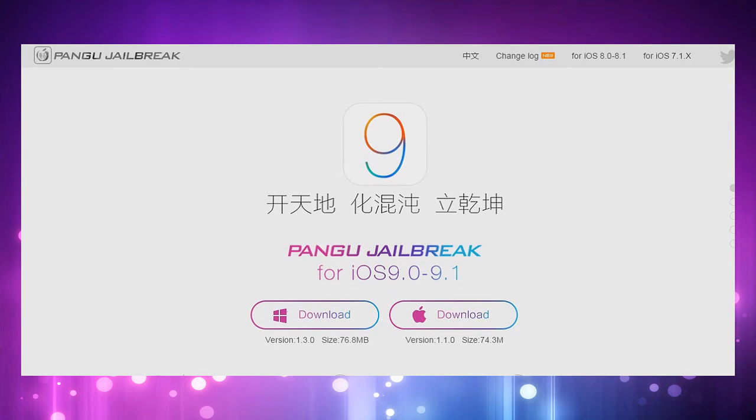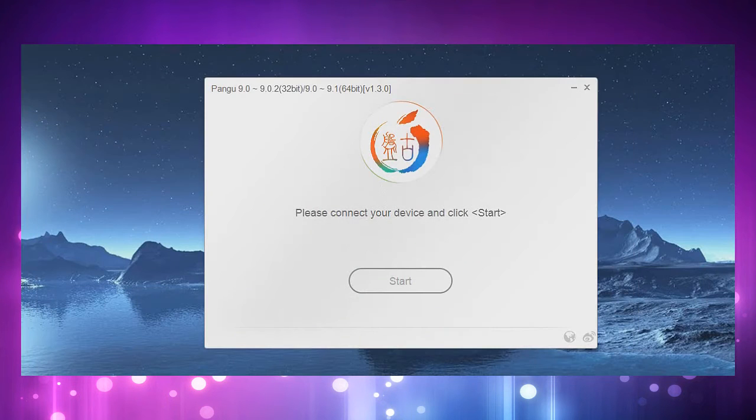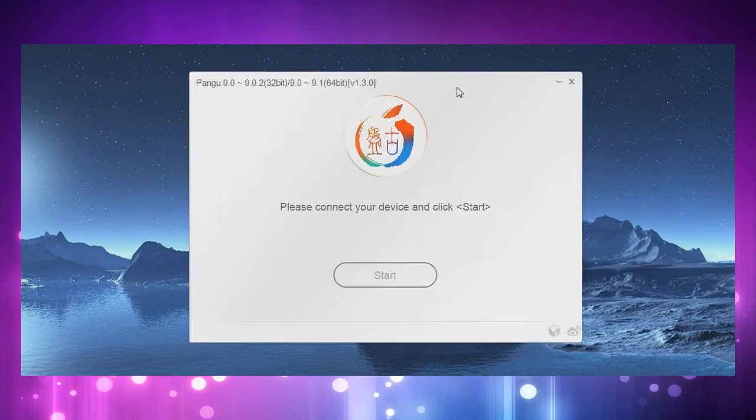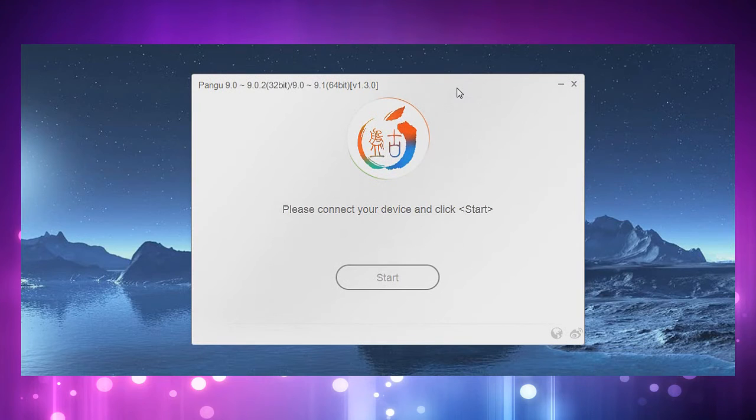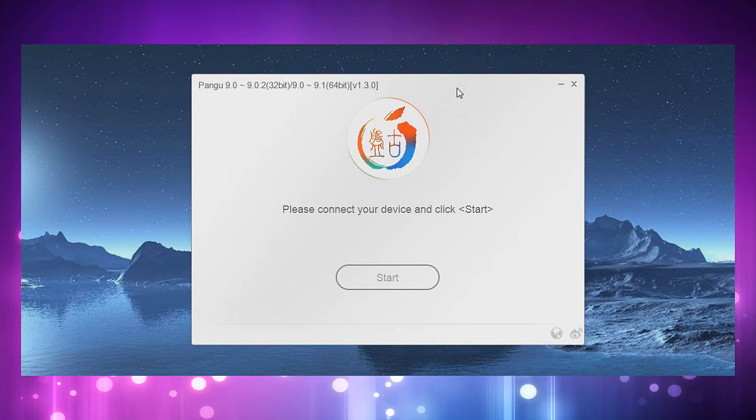If you want to know how the GUI looks like of the jailbreak, this is how it looks. It's the actual application itself, but I don't have an iPhone that I can jailbreak and show you, so this process is going to be stopped right here.